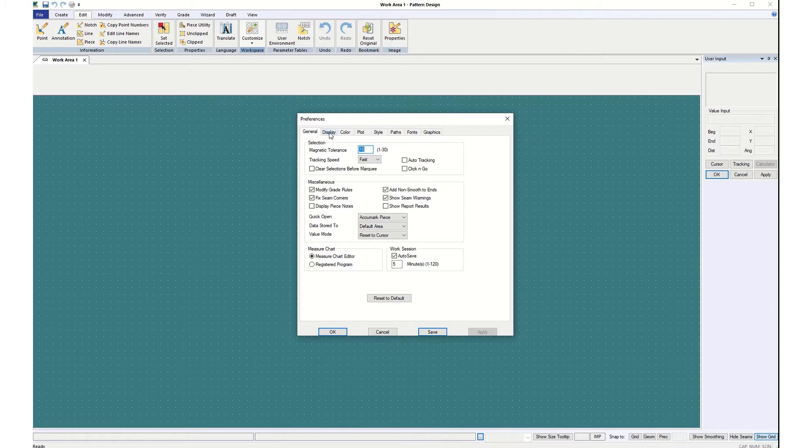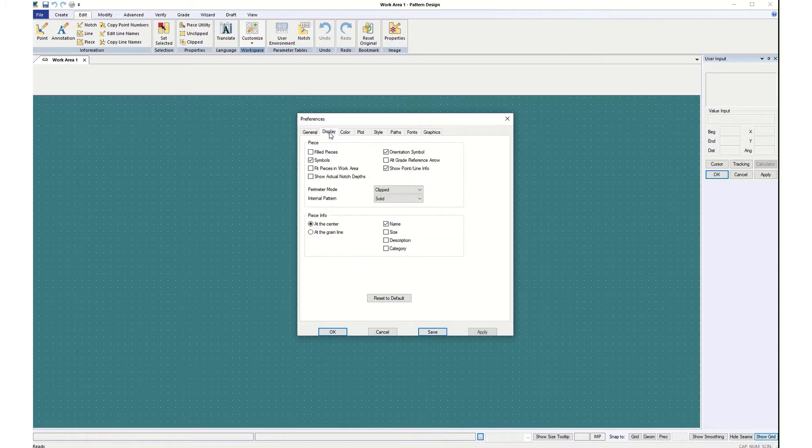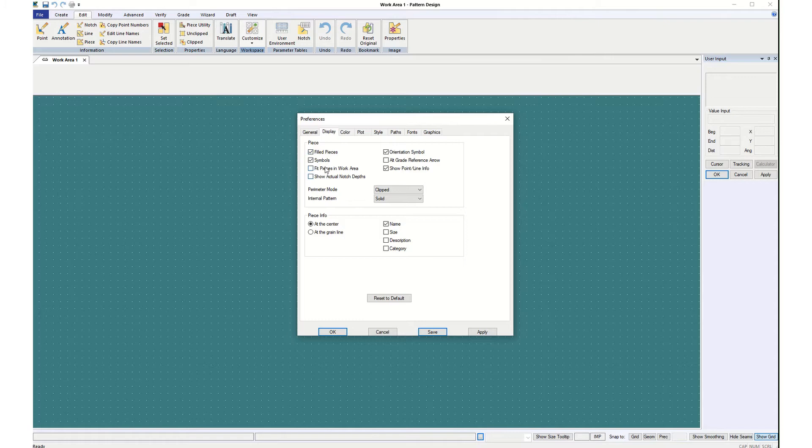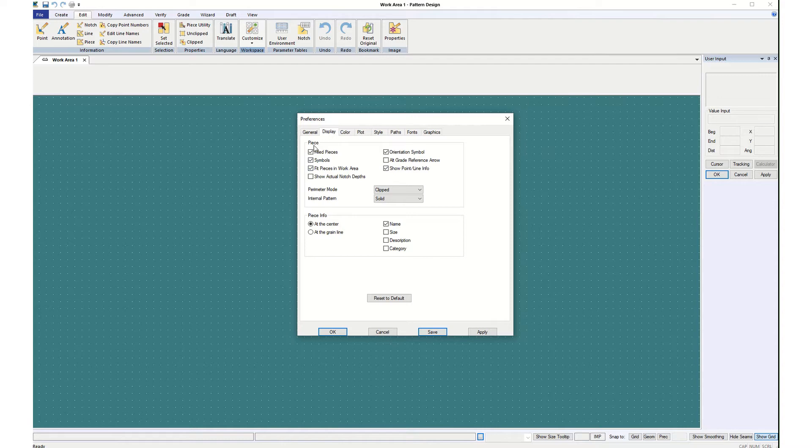Then under Display. On mine I have Filled Pieces, so I'll show you that. I'm going to check the box. I like Fit Pieces in Work Area. I don't like to show actual notch depths because then sometimes you can't see them. Orientation symbol is your grain line. You don't need that, but you do need Show Point and Line Information. So in the first box under Display in Piece, you have the first three: Filled Symbols, Filled Pieces, Symbols and Fit Pieces in Work Area. Then in the next column, Orientation Symbol and Show Point and Line Information.